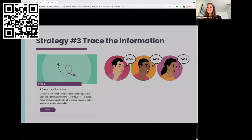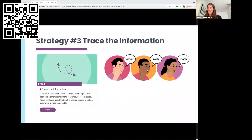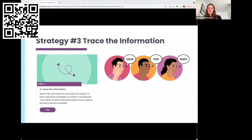Moving on to the next skill: 'Trace the Information.' We call this the broken telephone skill because images, quotes, and claims can get distorted and taken out of context as they circulate online. This strategy is about getting as close as possible to the original source. Skills in this section include clicking on attributions, using the Find command to quickly find relevant passages — which is what Control F is named after — and using reverse image search to see where an image has been used. These techniques are useful for making sure the framing of a story matches what the person posting it says.